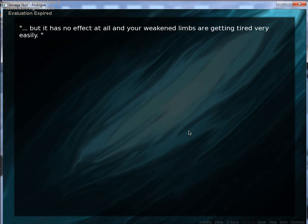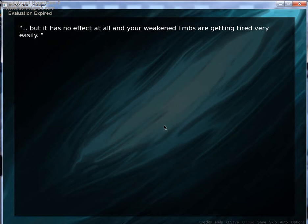Punch, punch, punch. Martial arts. Okay. I actually used to take martial arts. It took it for a year. It was really fun. But it has no effect at all, and your weakened limbs are getting tired very easily.